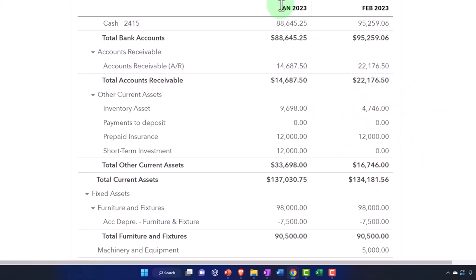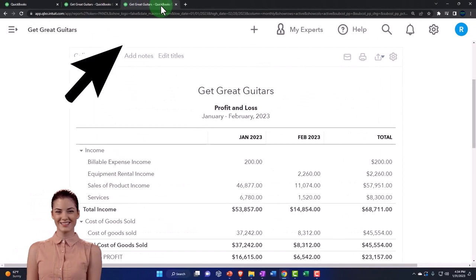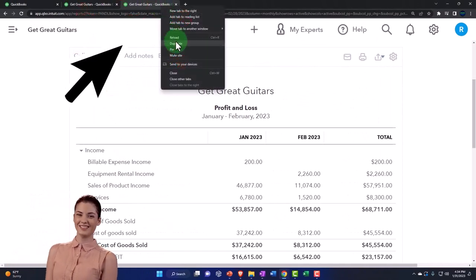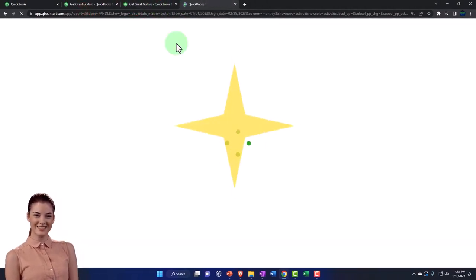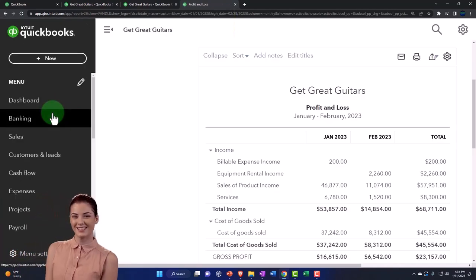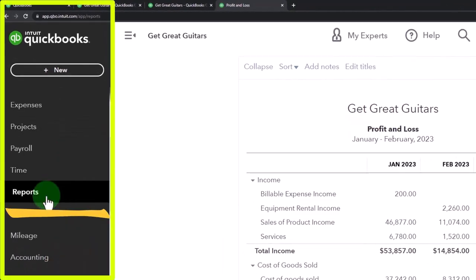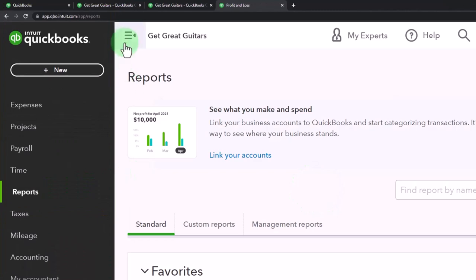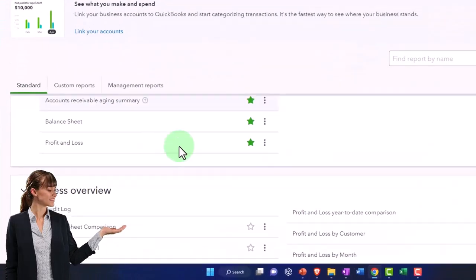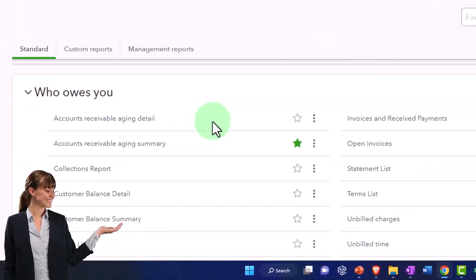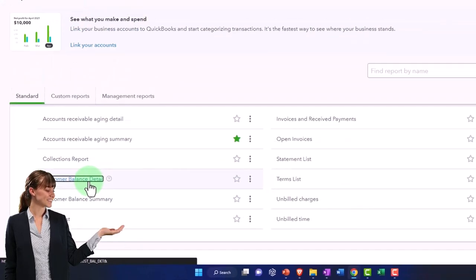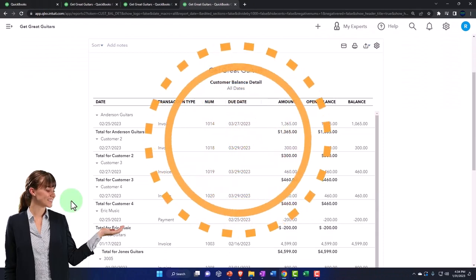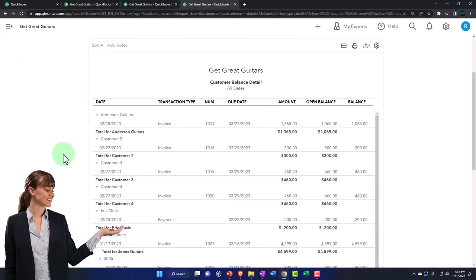Let's go to the tab to the right. I'm going to right click on the tab and duplicate it to take a look at the sub ledger related to accounts receivable. Going down to the reports on the left hand side, I'm going to scroll down to who owes you reports and look at the customer balance detail report. This is kind of like the sub ledger for accounts receivable.